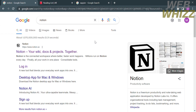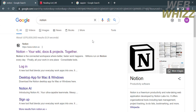The first thing you need to do is open your browser and go to notion.so, or you can search it on Google and click the first link that comes up. Then you need to register or log in with your existing Notion account.